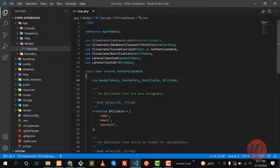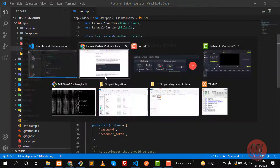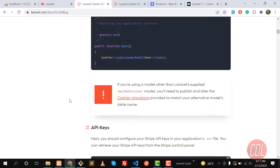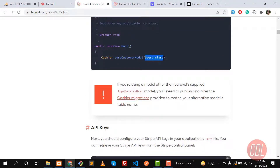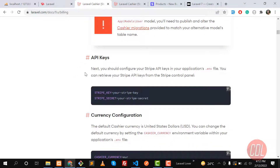The User model now has the billable methods available. Going to the definitions, it contains three to four traits with different methods — you can check this from the Billable class. This is our User model; we added the Billable trait. If you want to add this to a custom model instead of the User model, you need to adjust this in your Cashier config and specify your model name. Since we're using User, we don't need to do that.